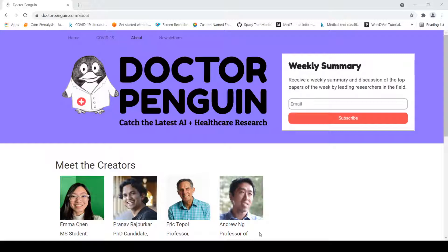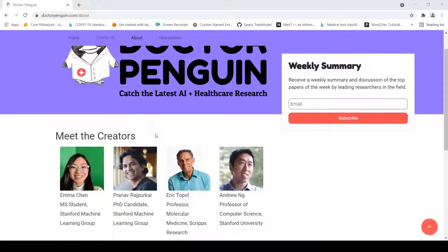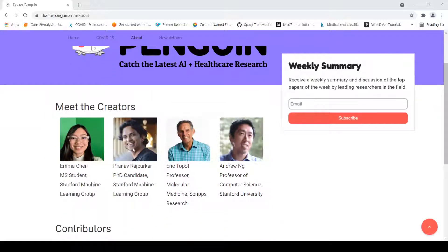If we go to the drpenguin.com website and click on 'About', we get to know about the creators. The creators are from the Stanford Machine Learning Group, including Professor Andrew Ng and others, as well as Dr. Eric Topol, who is considered an authority in the field of AI in healthcare.